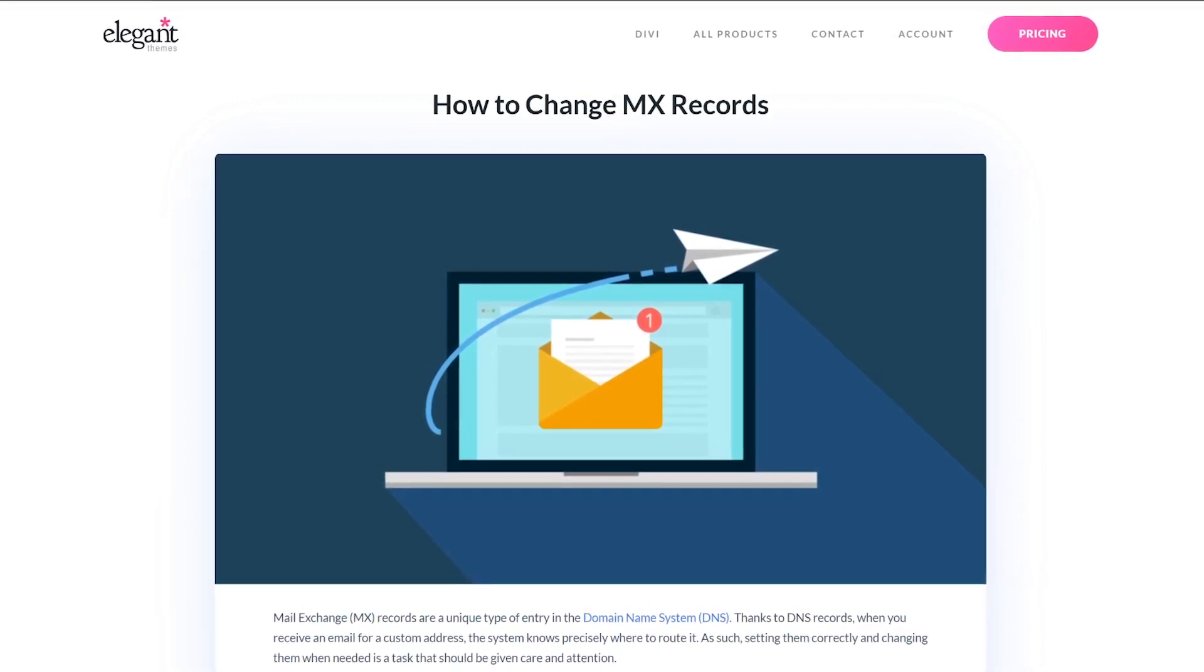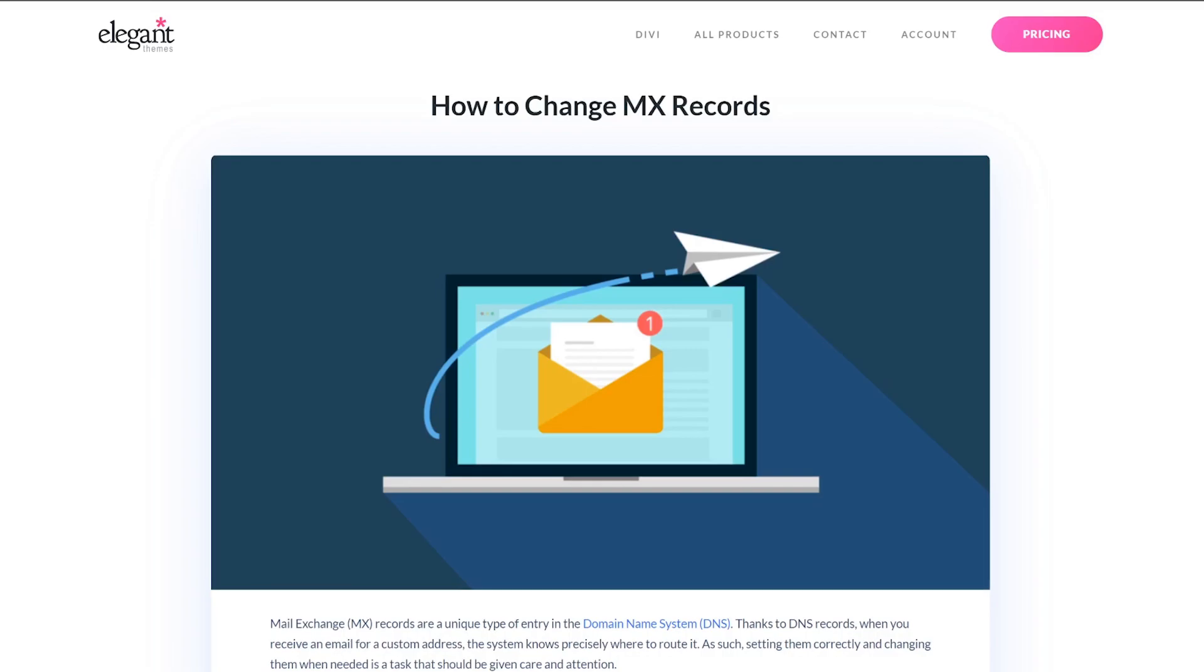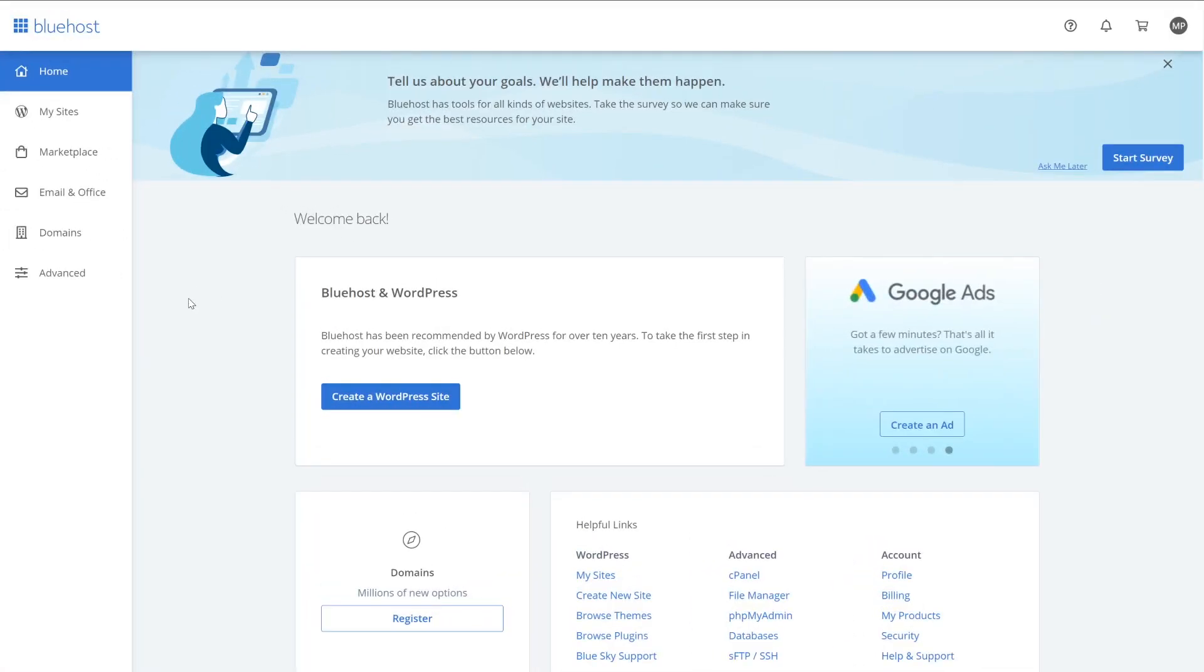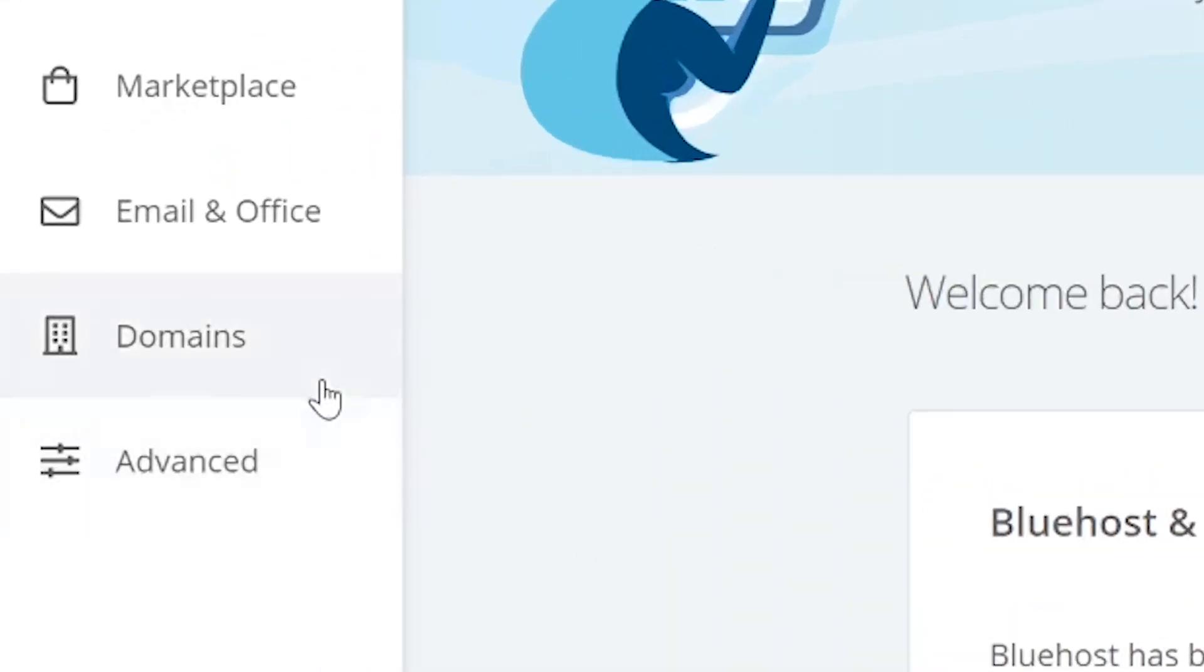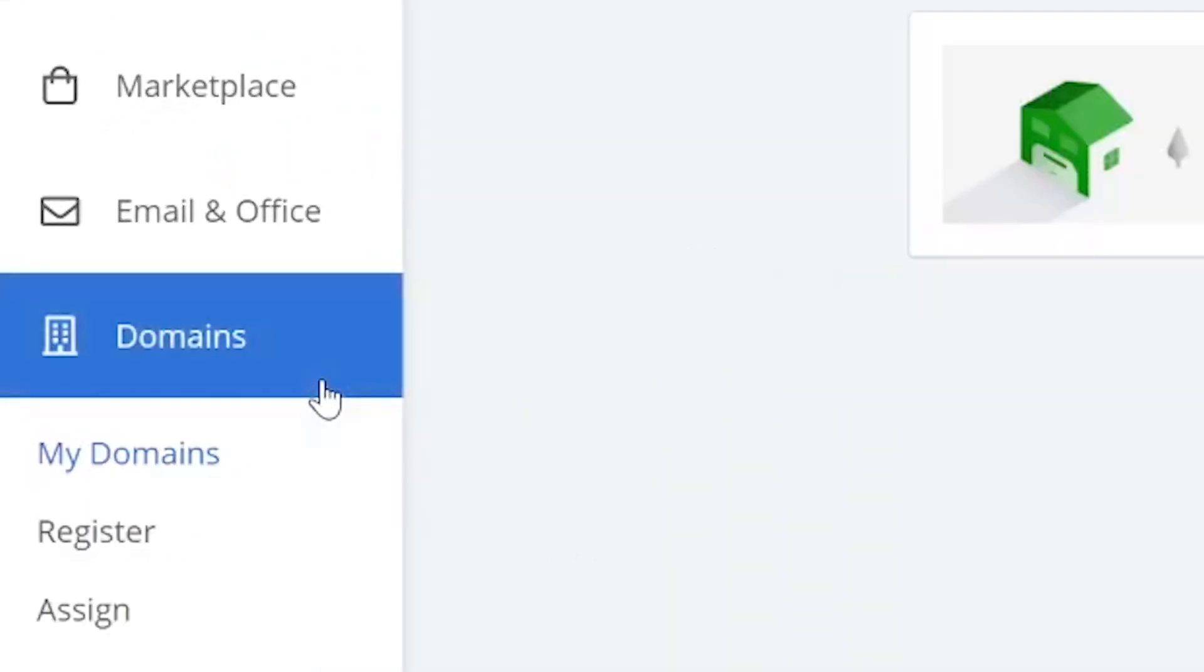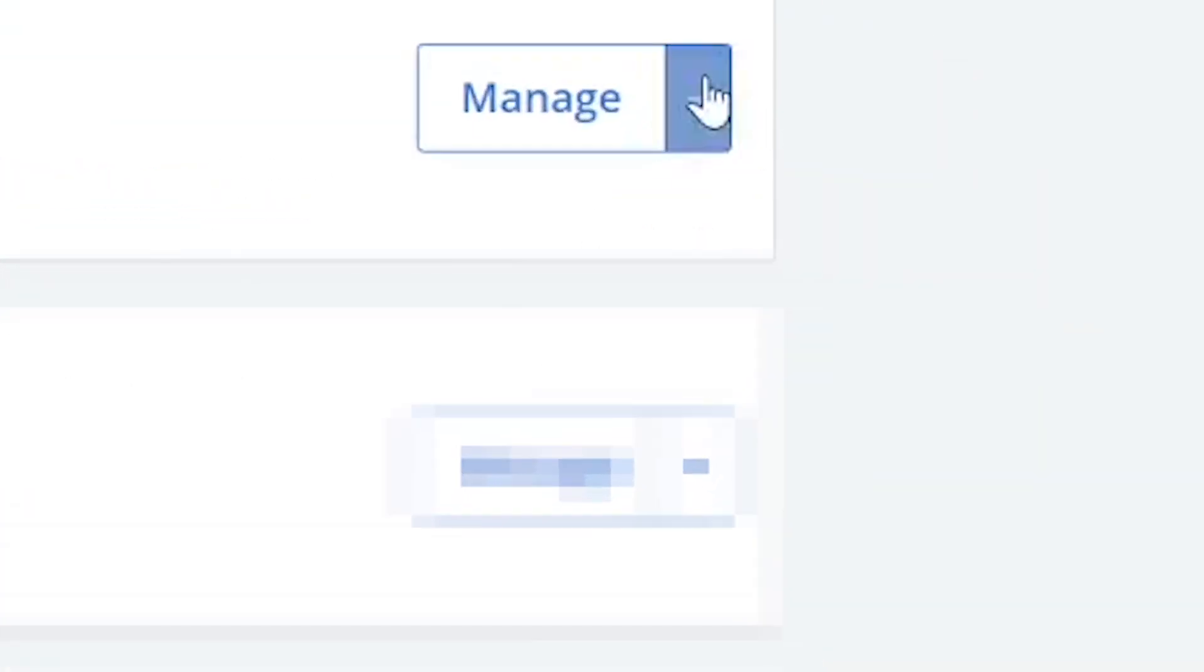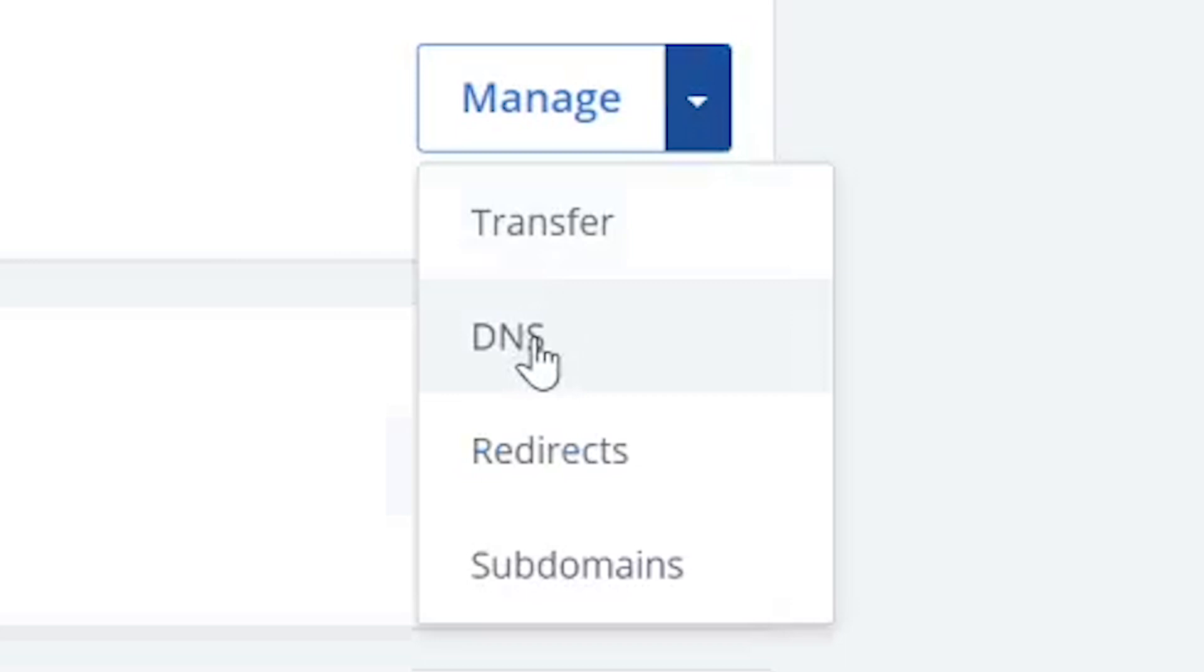For starters, let's show you how the process works through your domain registrar. If you're using Bluehost, you can add new MX records for any domain you own by logging into your account and heading to the domains tab. For your selected domain, go to the dropdown next to the manage button and select DNS.